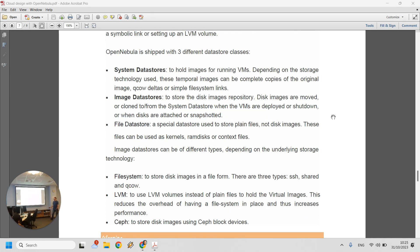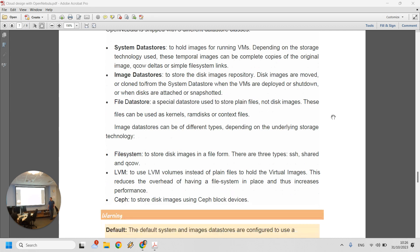There are different data stores: the system data store, image data store, and also a file data store, which stores normal files — not disk images. It can store kernels, ramdisks, or context files. The context file is essentially customization provided to a virtual machine once it starts. You can have the same VM configured with different contextualization files that change network settings, installed software, behavior, authentication, and so on.